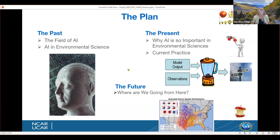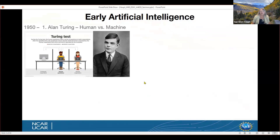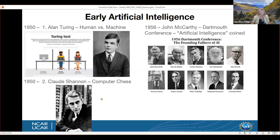Part one: history of AI. If we look at artificial intelligence broadly, in around 1950 Alan Turing proposed the Turing test, determining that we wanted to build a computing system where an observer could not distinguish between an answer by a person versus a computer. In the same year, Claude Shannon began to program computer chess. But it wasn't until 1956 that John McCarthy convened the Dartmouth Conference, where they coined the term artificial intelligence — that was the founding fathers.